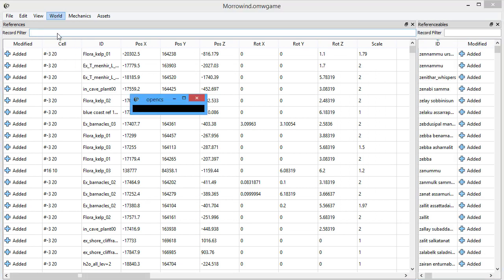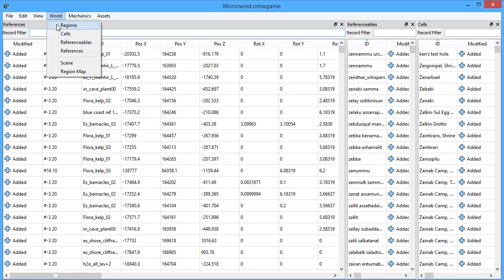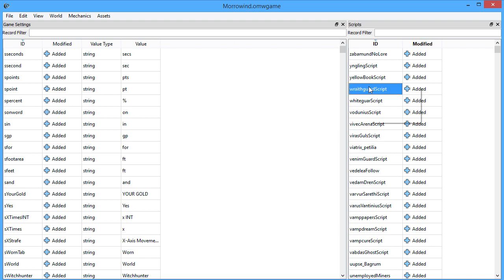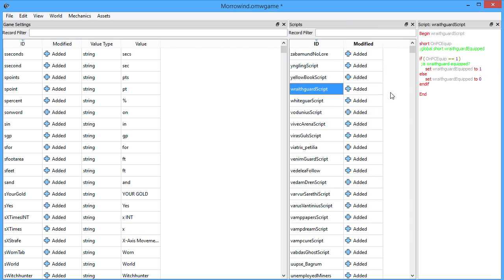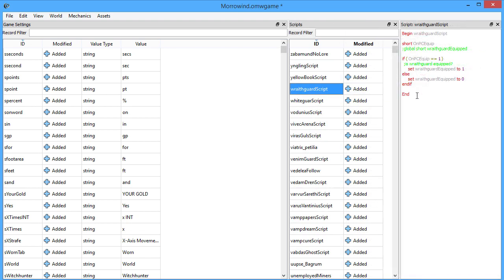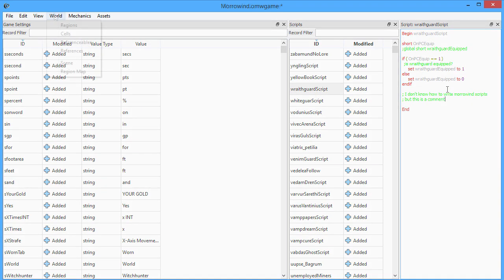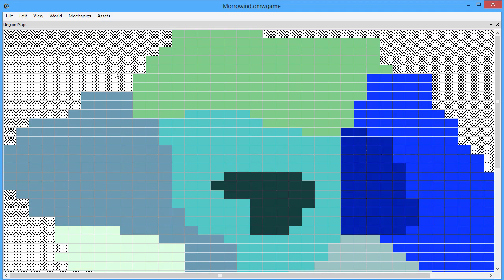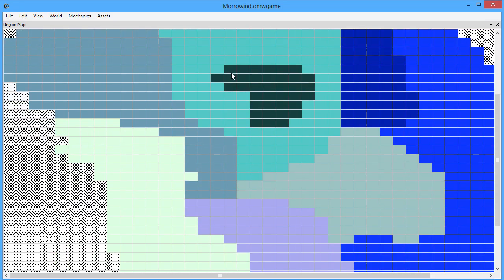We have tables for most record types. We have a script editor, complete with syntax highlighting. We also have a nifty little region map.